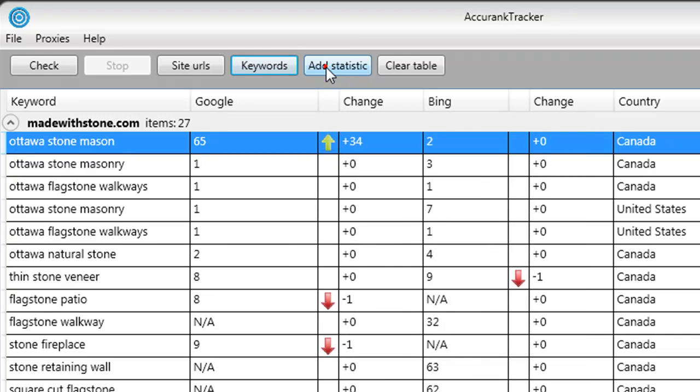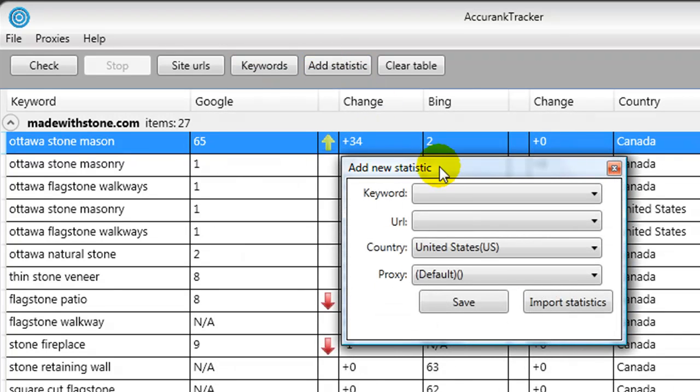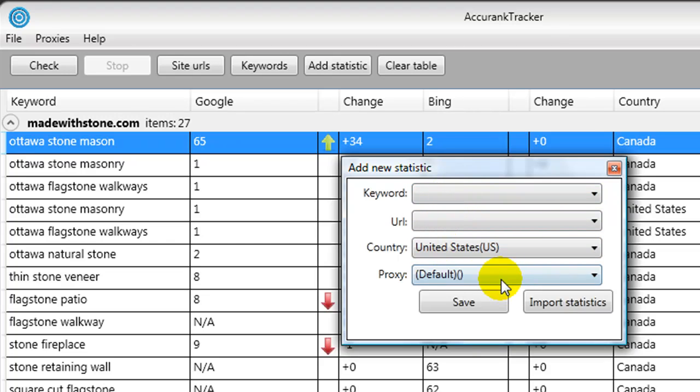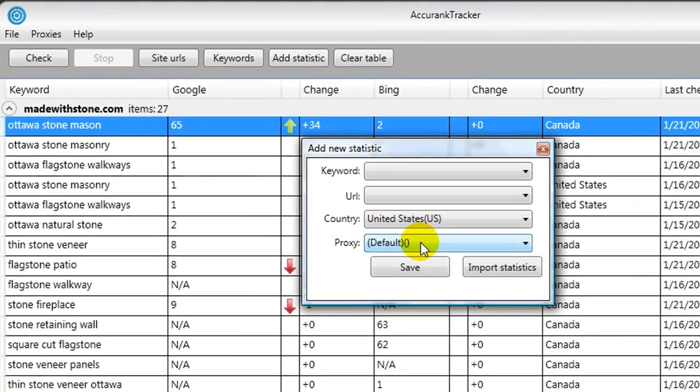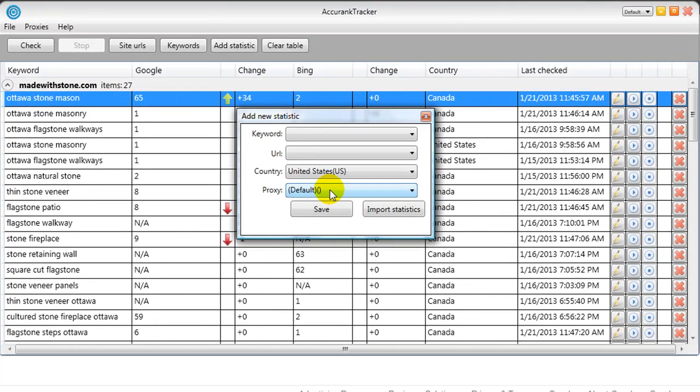Then we come over to Add Statistic, and here from the drop-down menu we select our keyword phrase, the URL, the country, and if we want to use a proxy server we can select the proxy server to run the software through. If you've never heard of a proxy server, they have some training videos on how to set this up. Basically, I'm located in Canada, and if I had a client in the UK for instance and I wanted to know where they ranked for certain keyword phrases, well I would set up a UK proxy server.